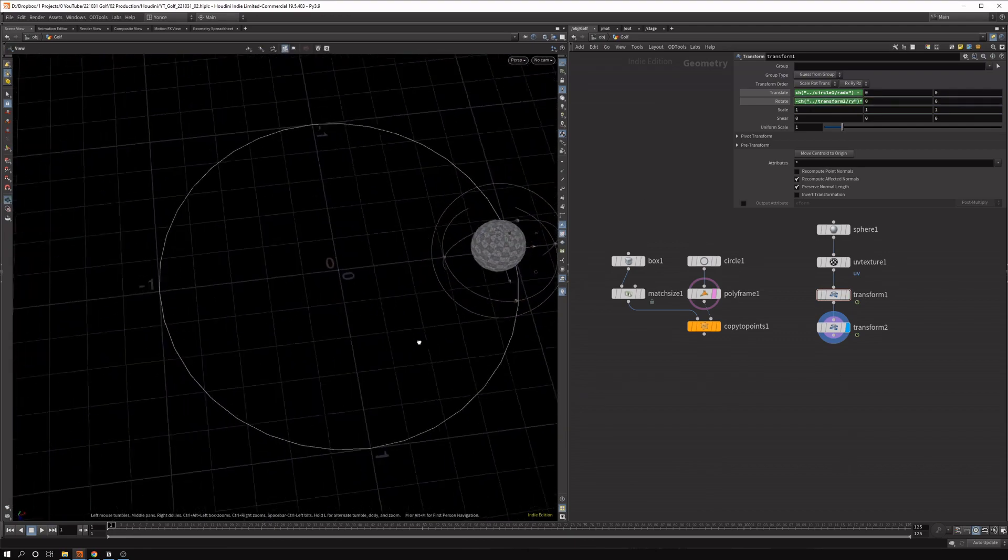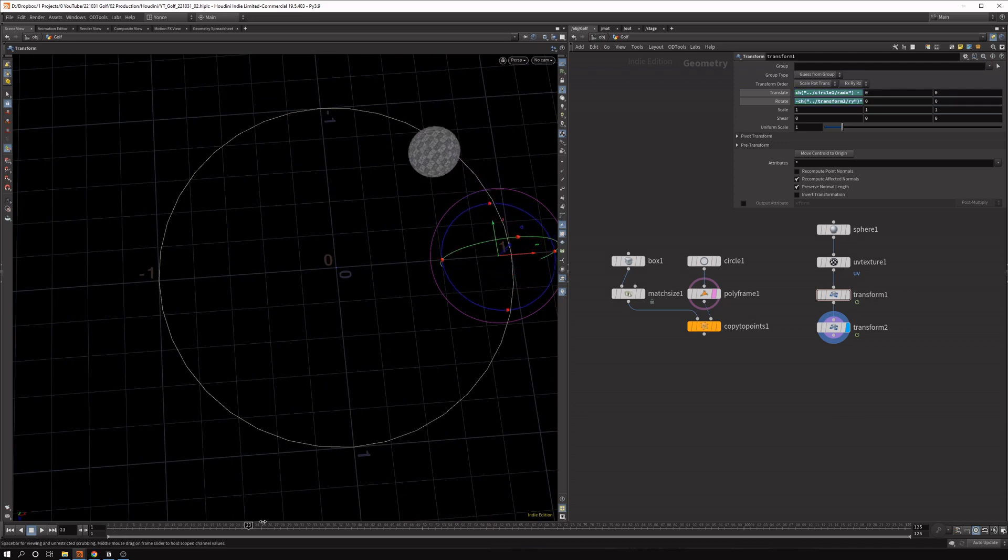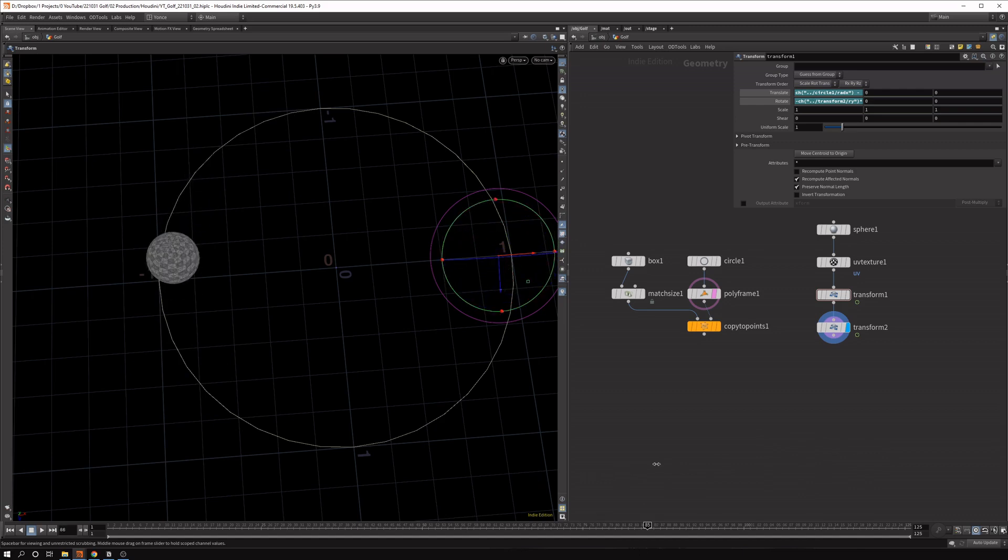So I want to negate that by putting minus in front and apply it maybe by two. I found between two and three, you get nice values. And I think two is the best probably. So now you see we have a rotating animation.